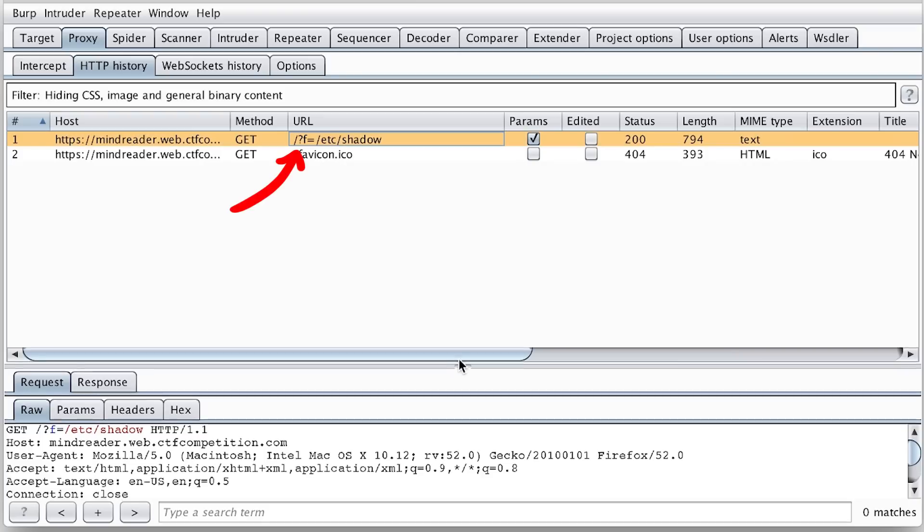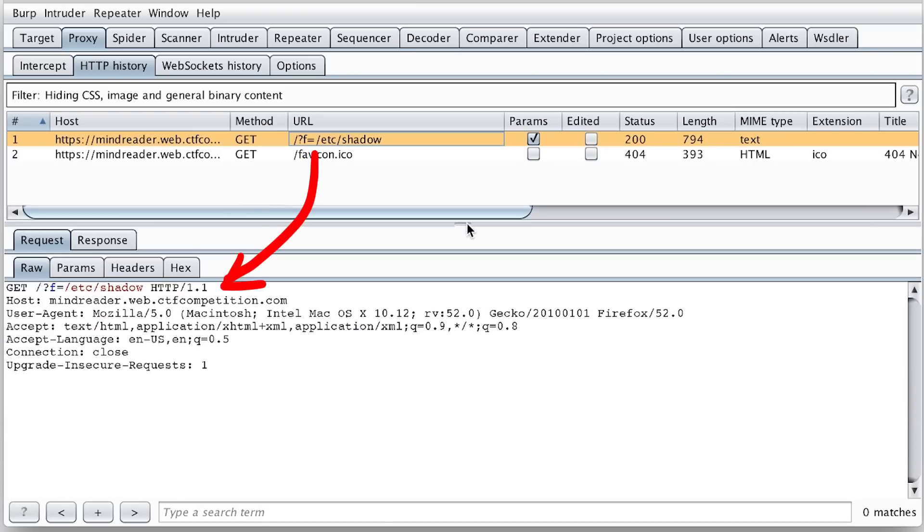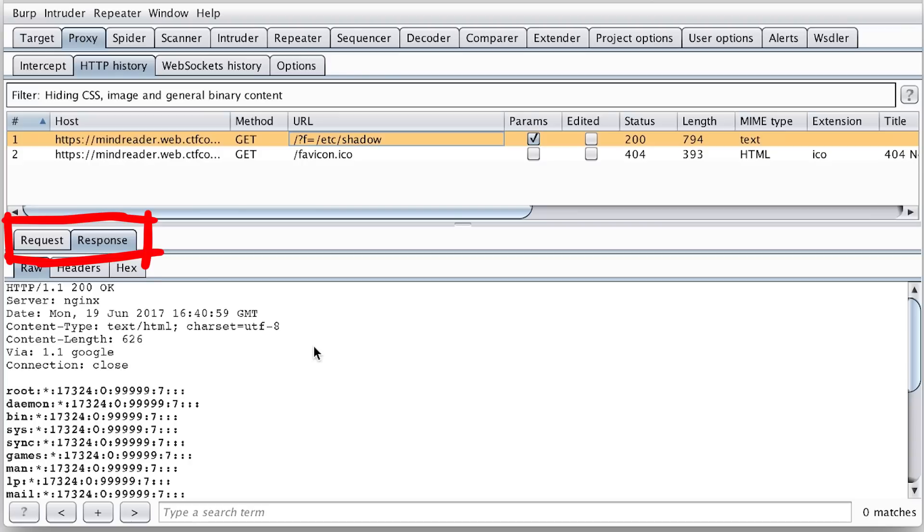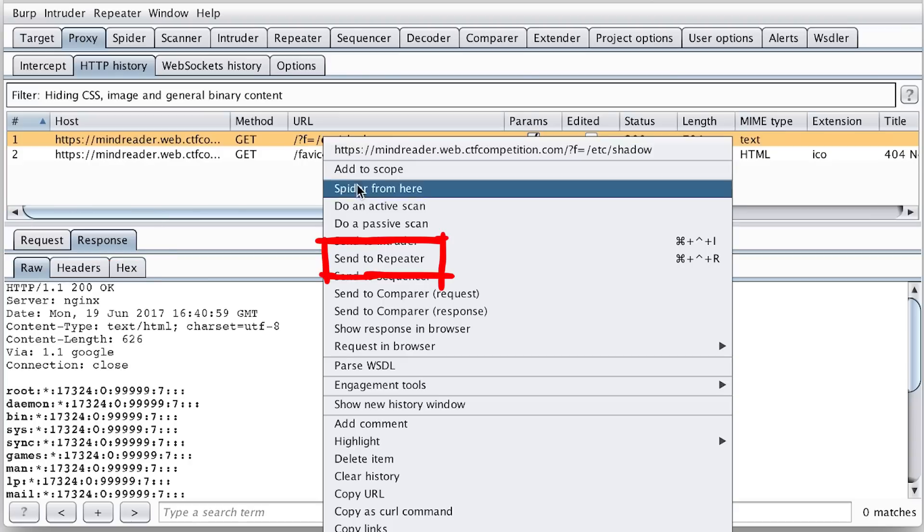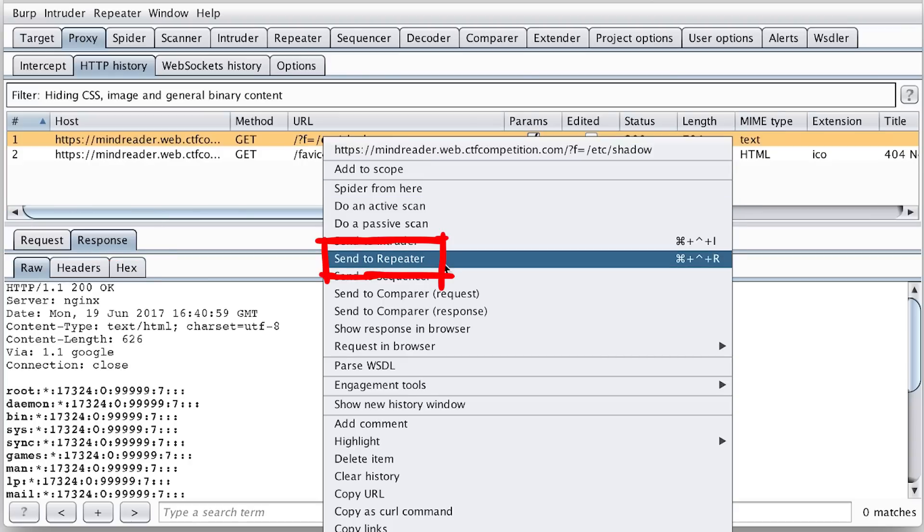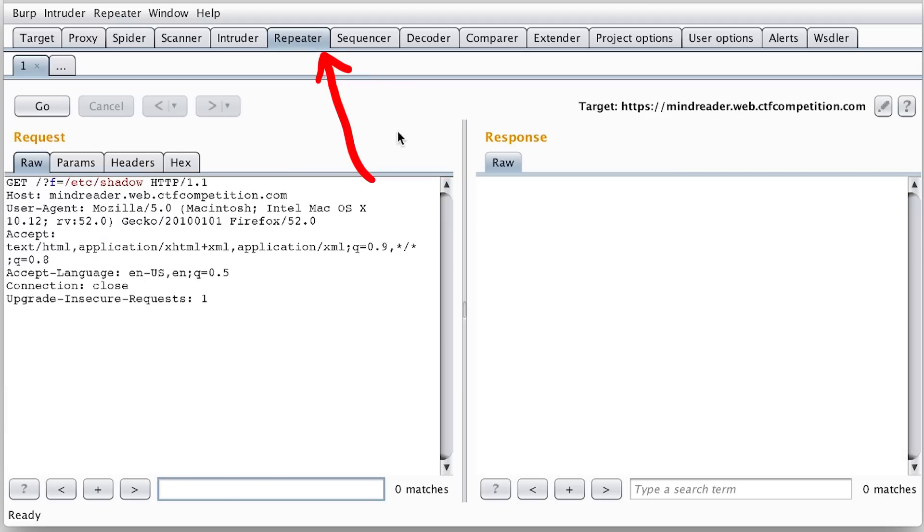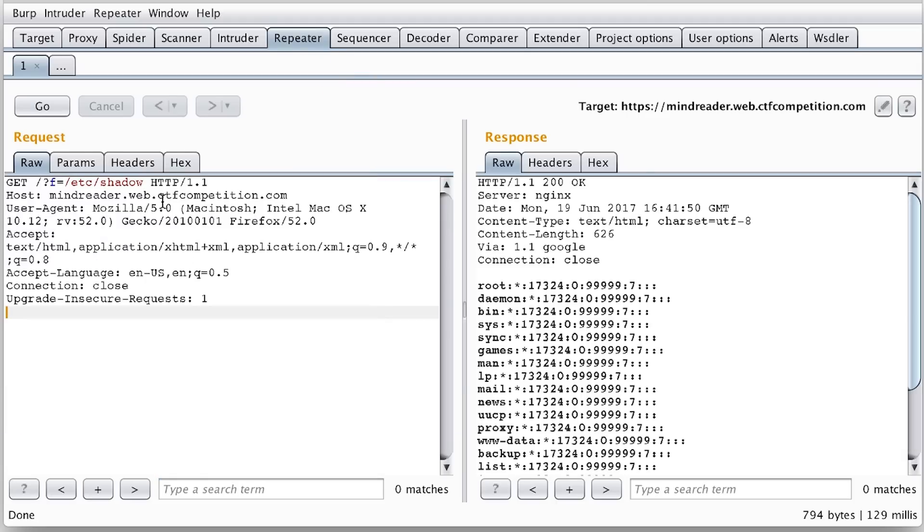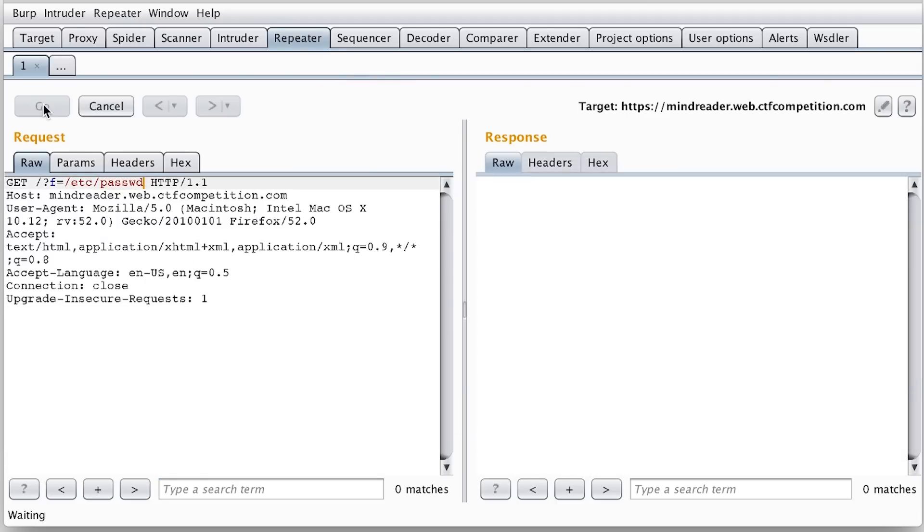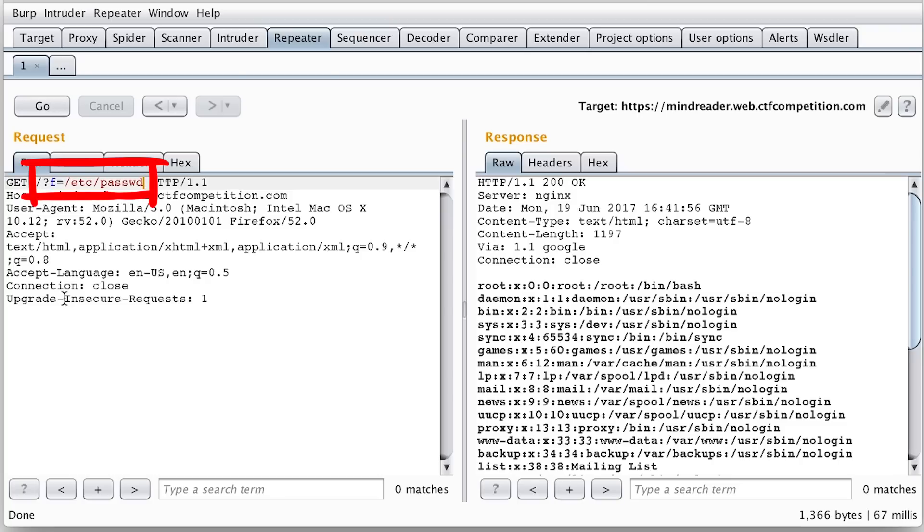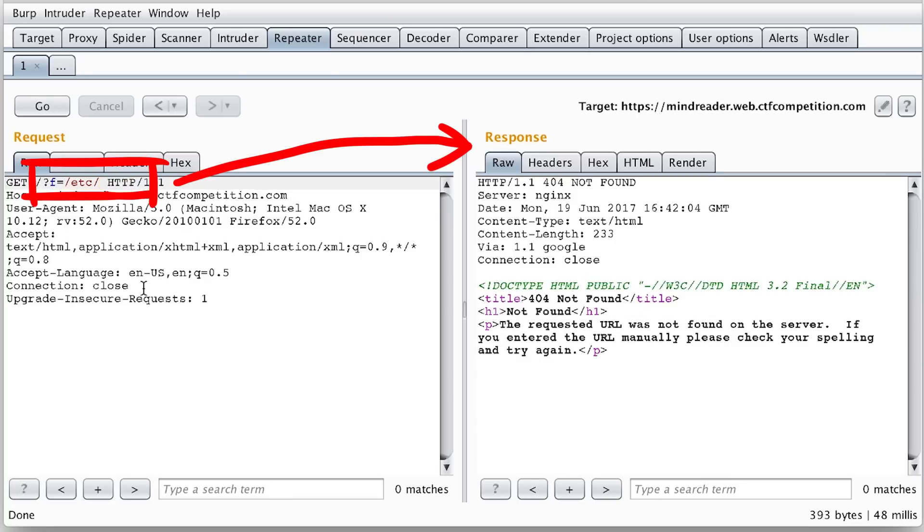When you highlight it, you see the request and response details of the http request down here. Then I hand over this request to the repeater, which is a neat feature of burp where you can repeat those requests. So it becomes really easy to change the f get parameter and see the result on the right.